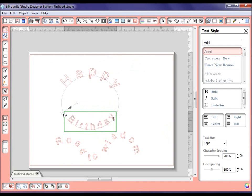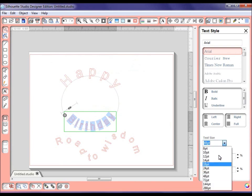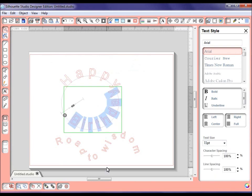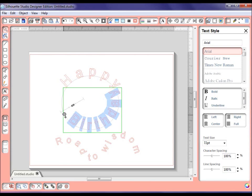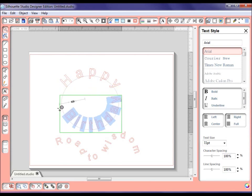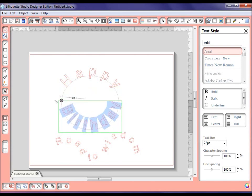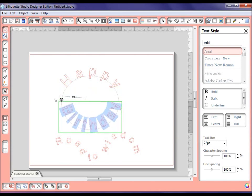And again, you might want to highlight that and make it a little larger font. So we'll go back to the 72 on here. And of course we have to make some adjustments to balance this out a little bit. There we go.